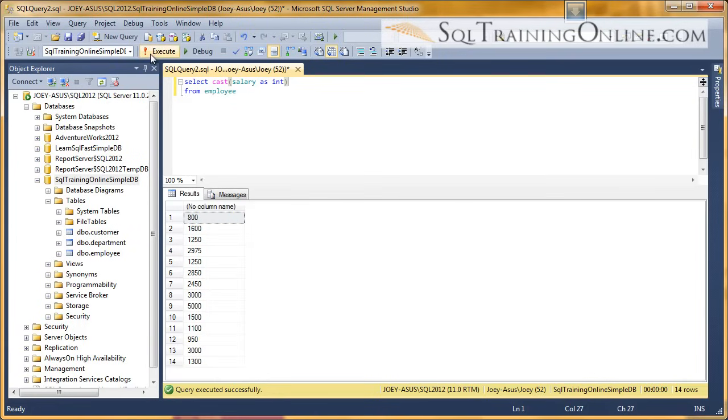you can see there's no decimal places, because the integer doesn't have decimal places. So we have just changed that into an integer.